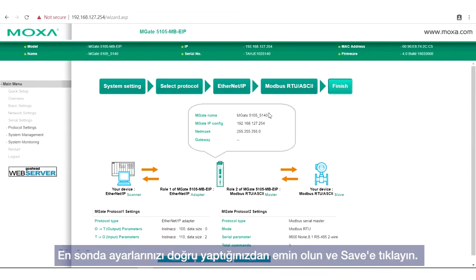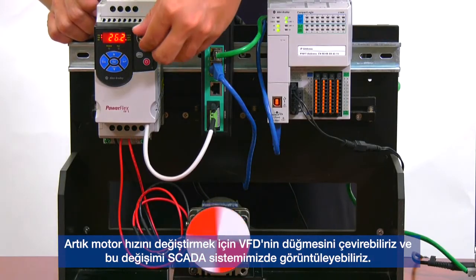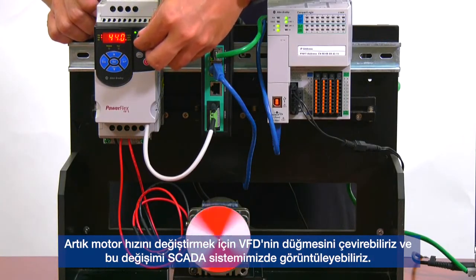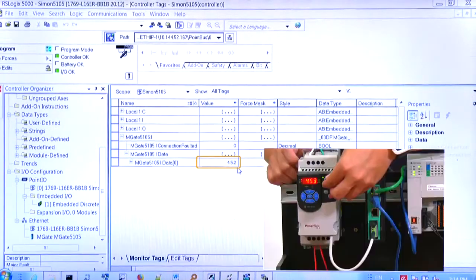Finally, check to make sure your settings are correct, and then click Save. And we're done. Now we can turn the knob on the VFD to change the speed of the motor, and we can monitor this change in our SCADA system.